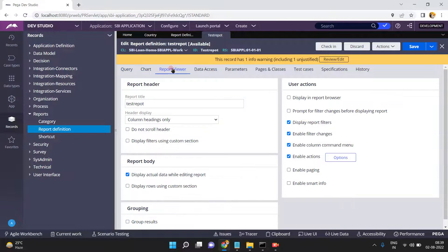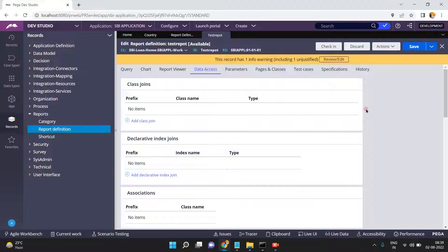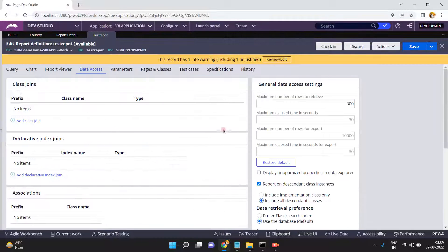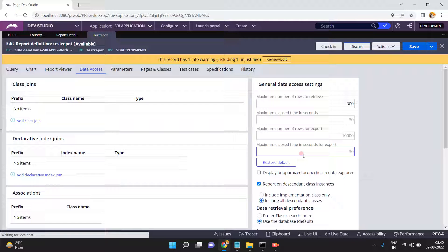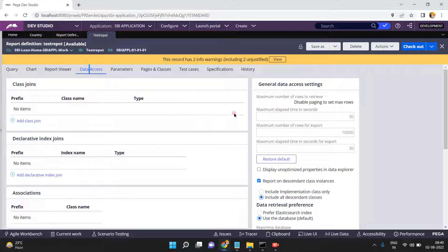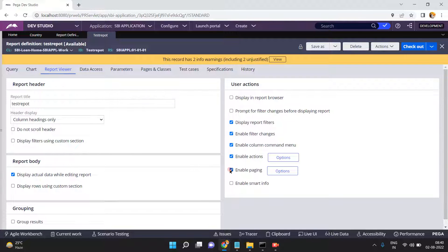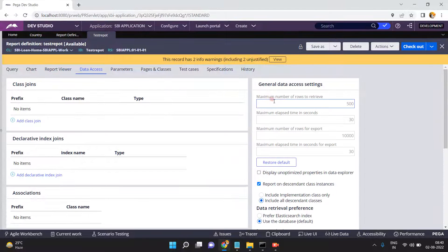Go to the report viewer, go to the data axis. By default, the maximum number of rows to retrieve is 500. If you did not mention any maximum number of rows to retrieve here, the default value is 500. Let me revert back this change and show you the default report definition.